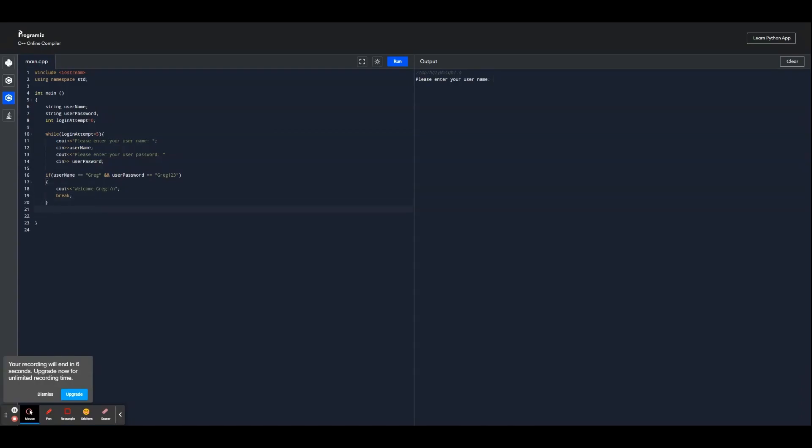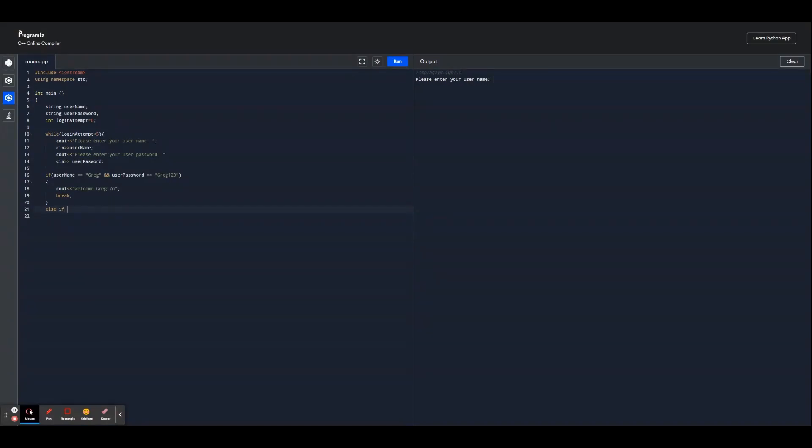Continuing on, we're going to make another user. We're going to write else if the username equals Bob, and also let's make it so that the password is Bob123.